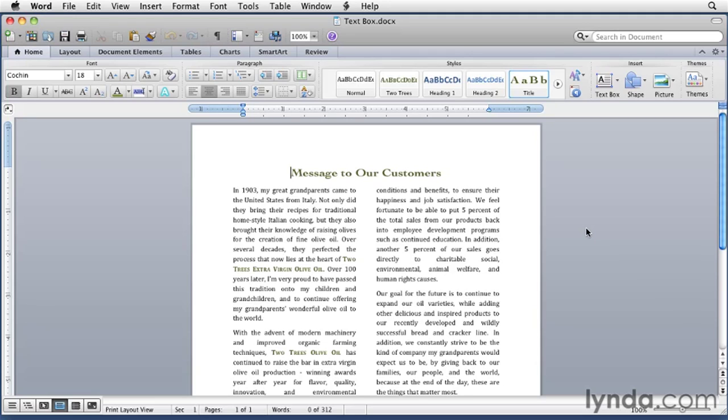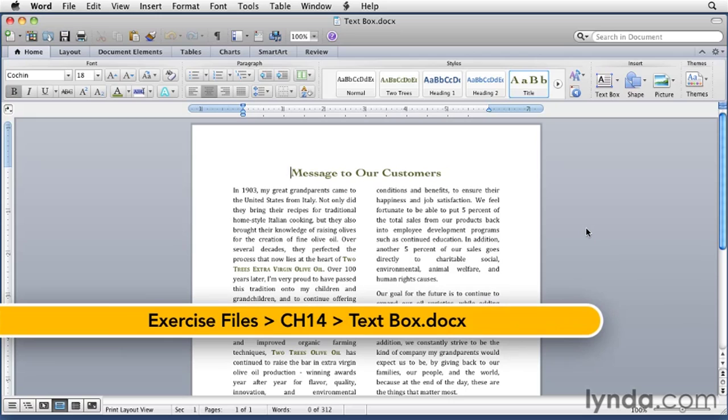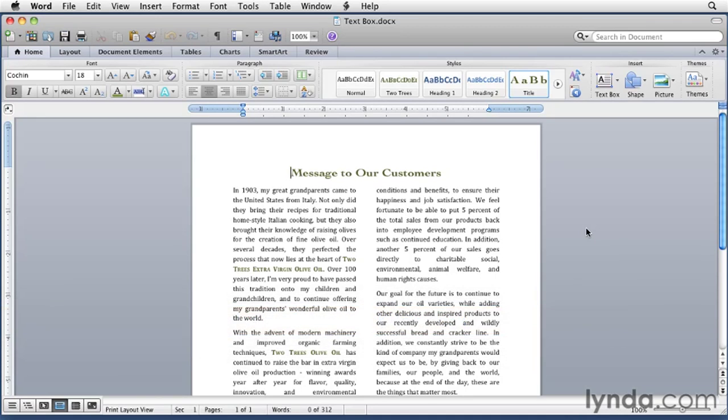A text box is similar to a graphic element with text wrap enabled in that it sits on its own layer in the Word document and text wraps around it. Text boxes are often used to call out bits of text in a document. You'll see them used in magazines and newspapers, as well as in corporate communications.